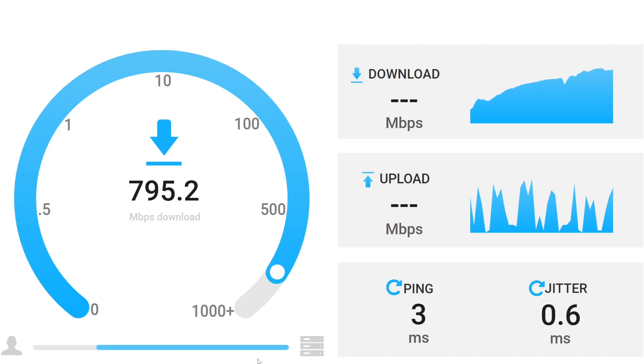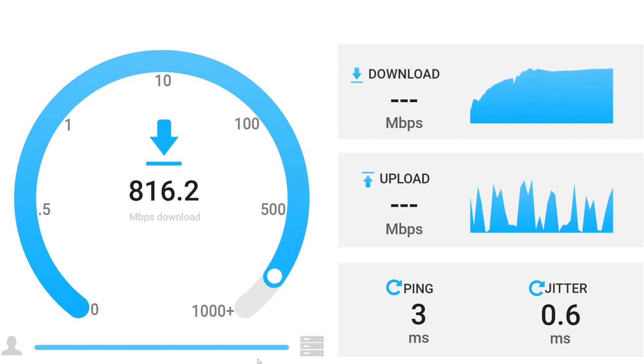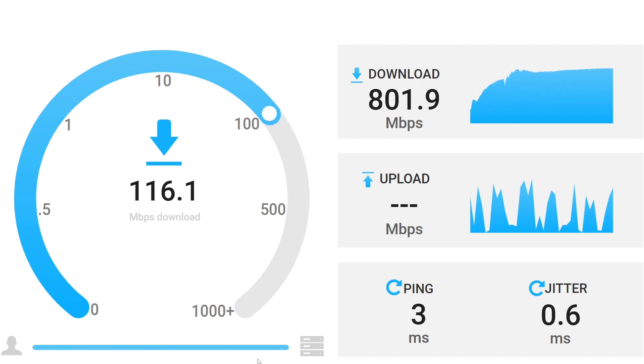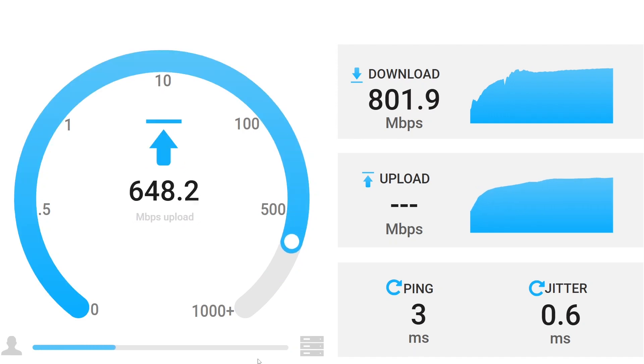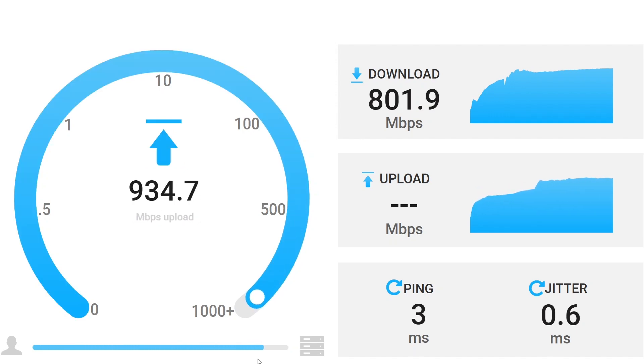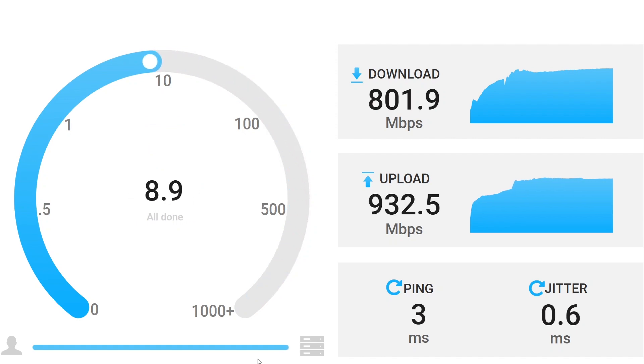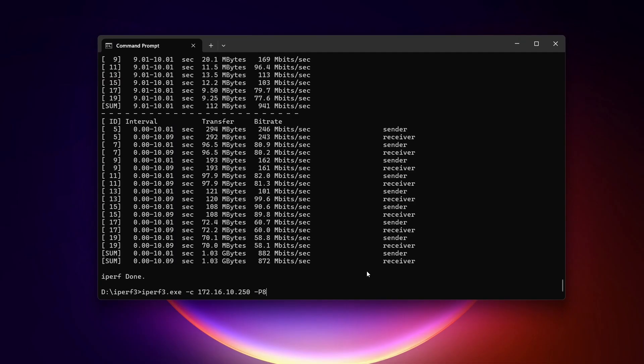Let's start with OpenSpeedTest. With the SpeedTest server running locally on the OpenWrt router itself, the download speed reaches 801 Mbps and the upload speed was slightly higher at 932 Mbps.